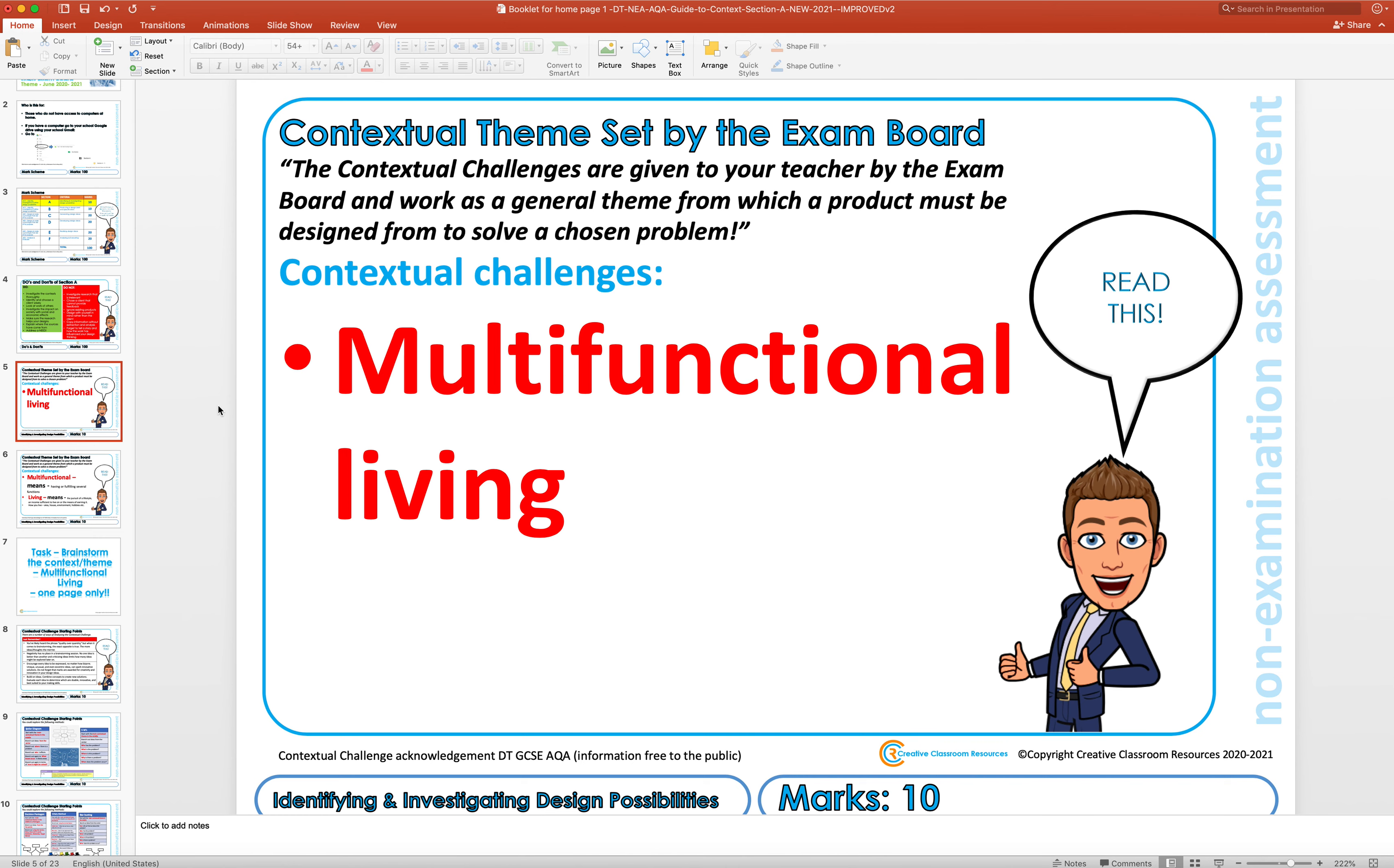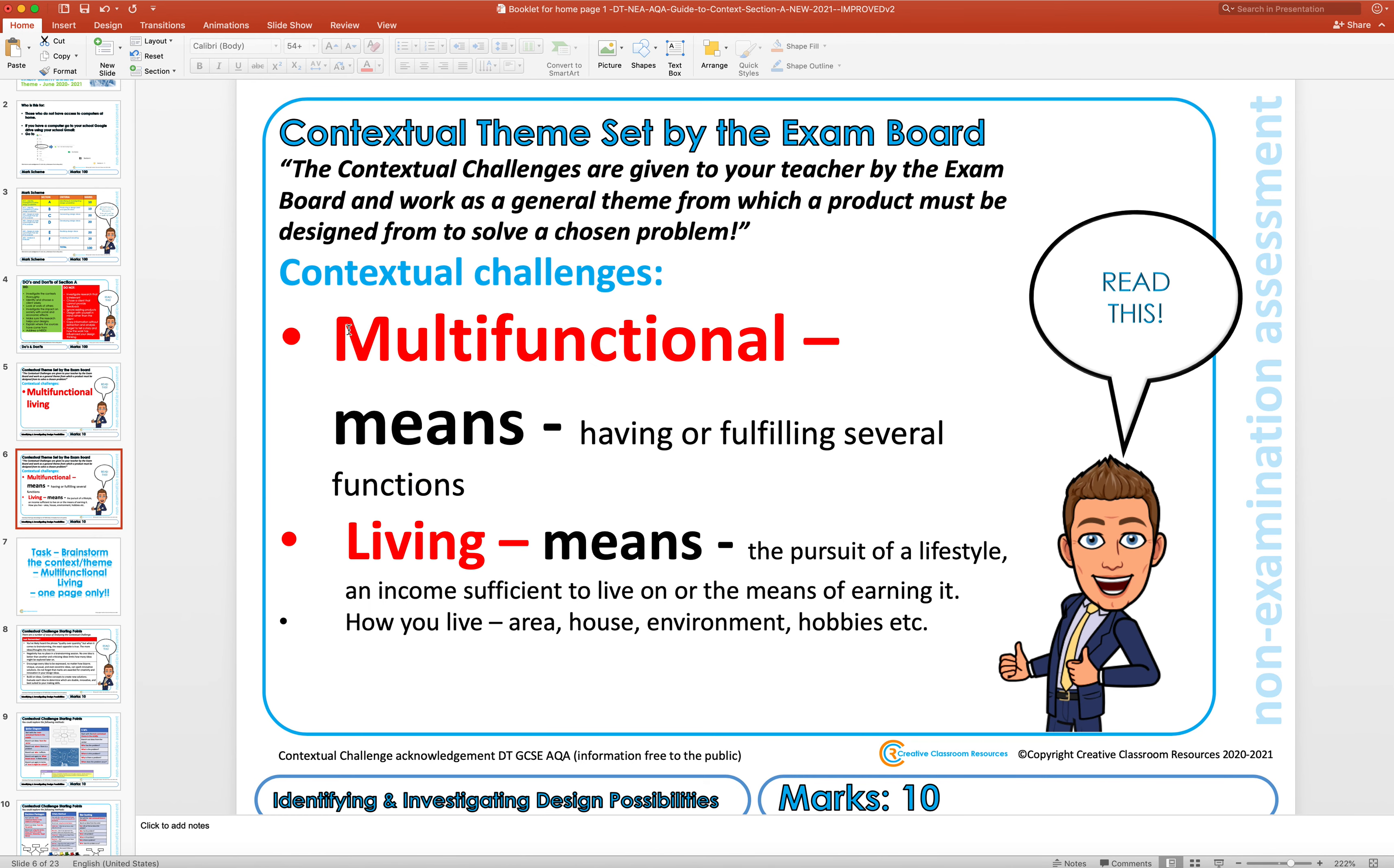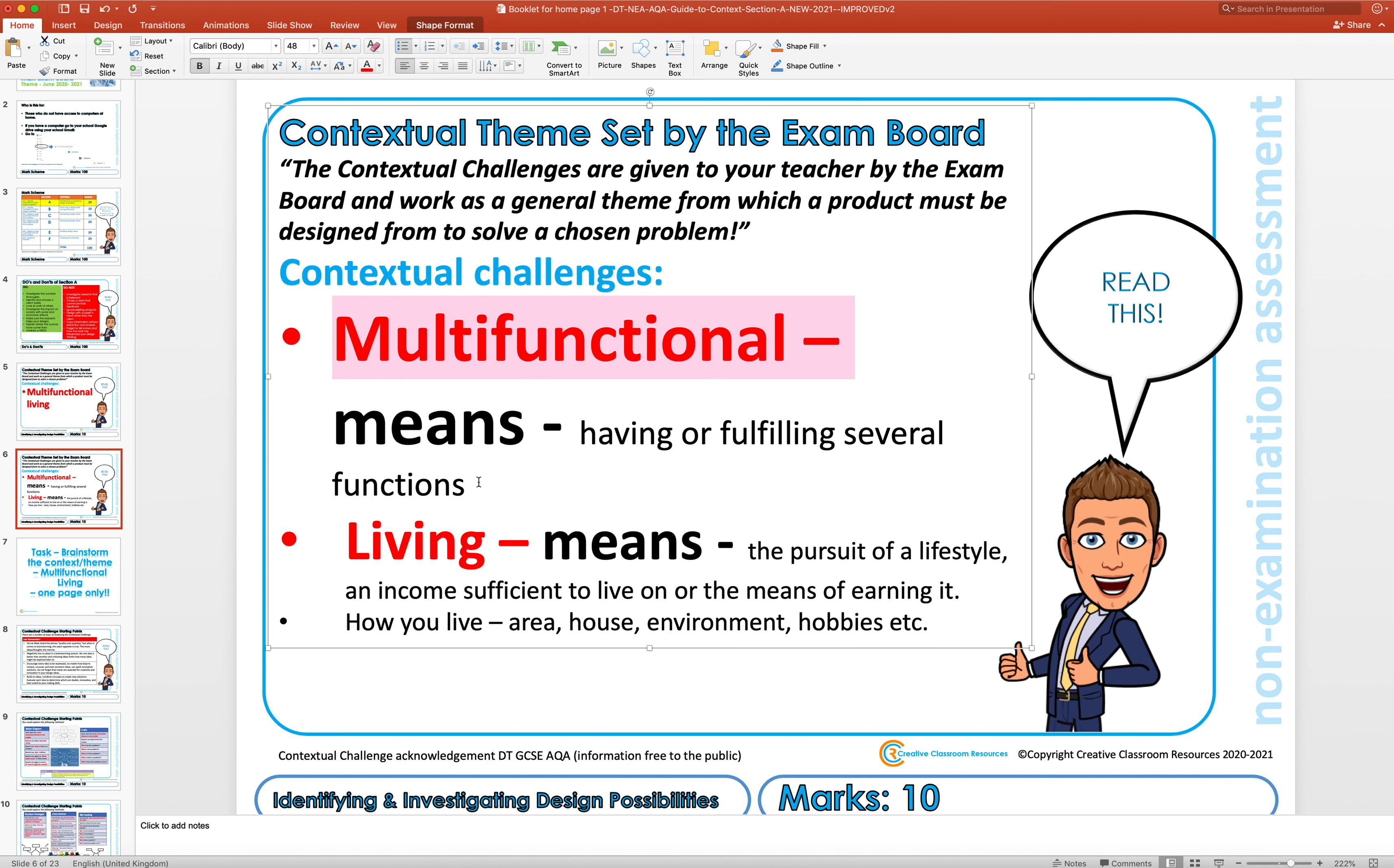If we're breaking this down, multifunctional just means having or fulfilling several functions. Basically that just means a product that can do more than one thing.